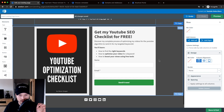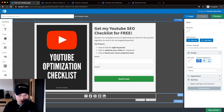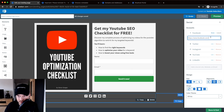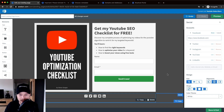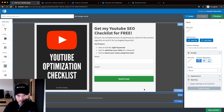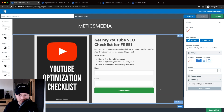Now let's move on to the social media icons section. In the template you have social media icons where you can click them and on the right side enter your Facebook links, Twitter handle, and so on. I'm just going to delete this because I don't really want that on my landing page. Next I'm going to change the background of my landing page.